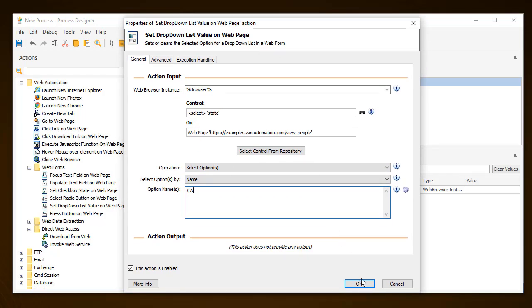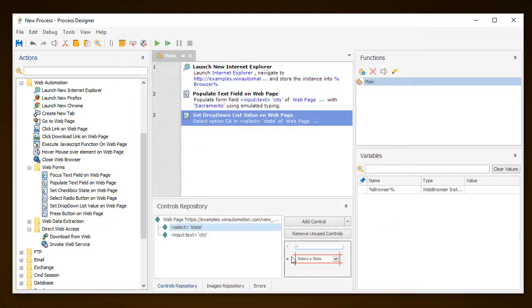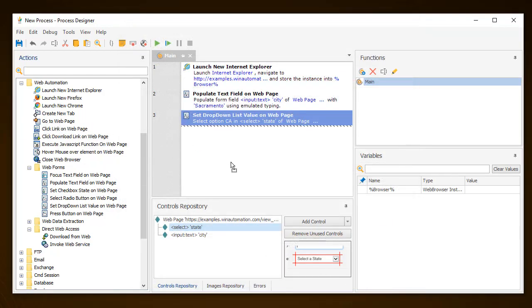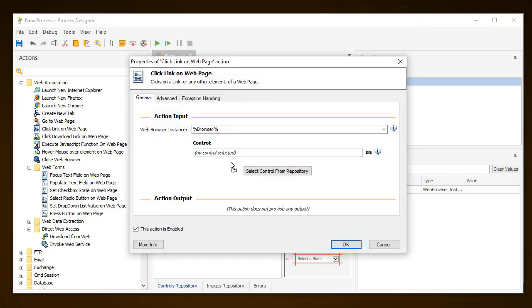Once all the fields are populated, you should use the Click Link on Web Page action to submit those settings.